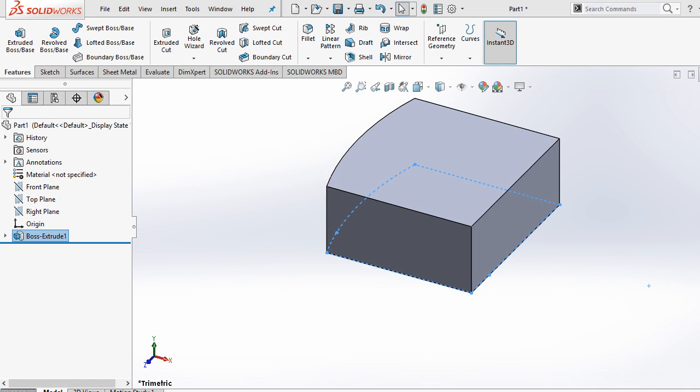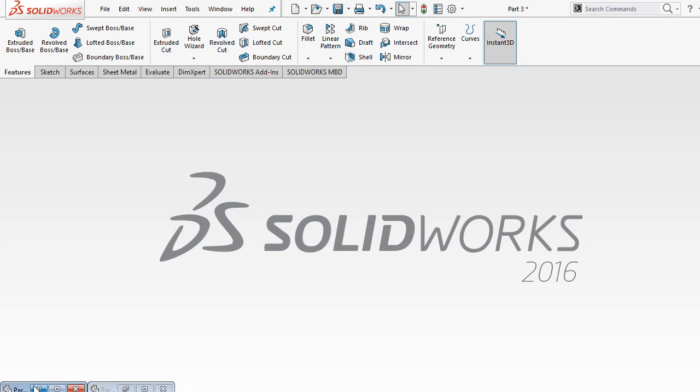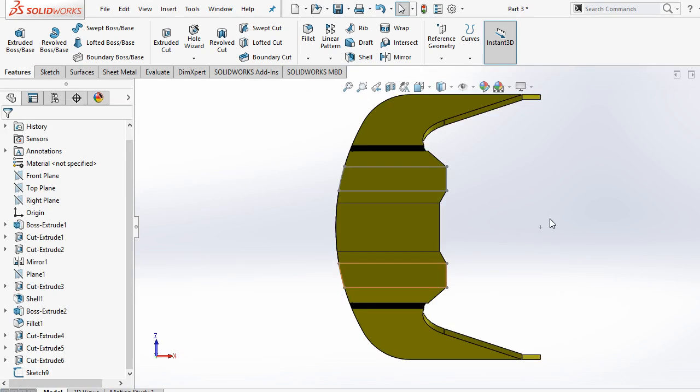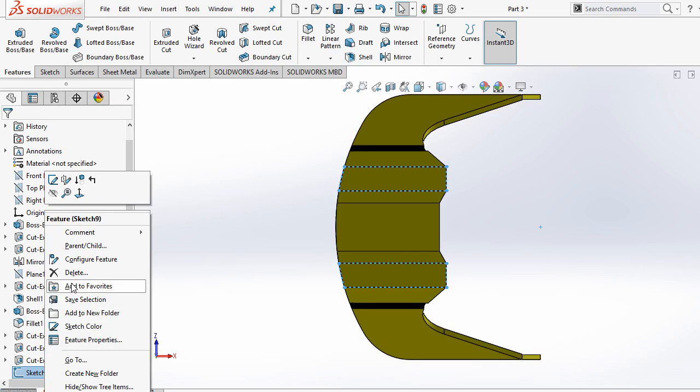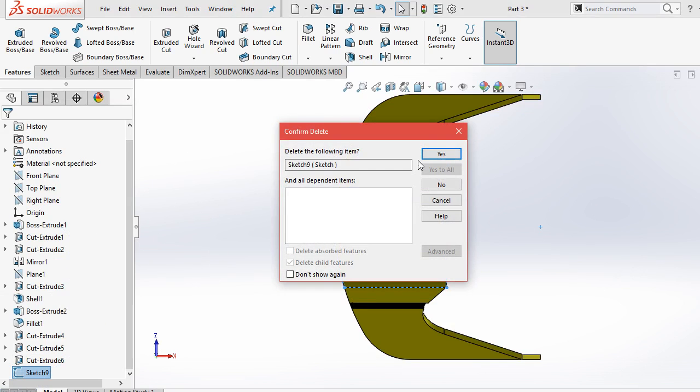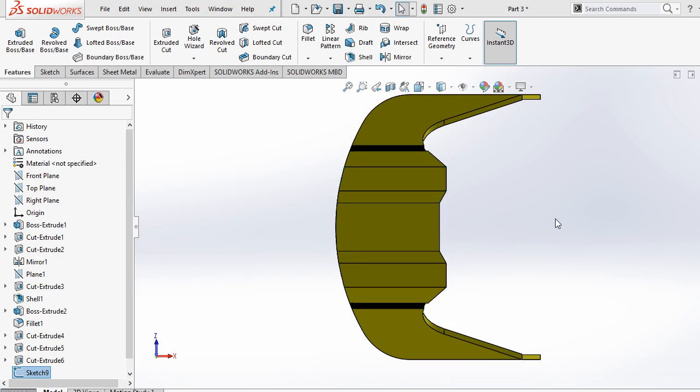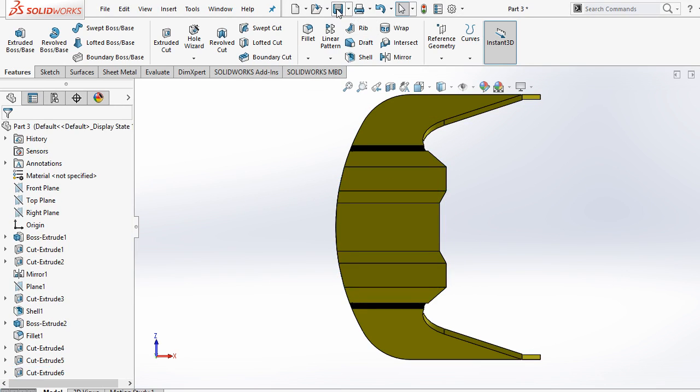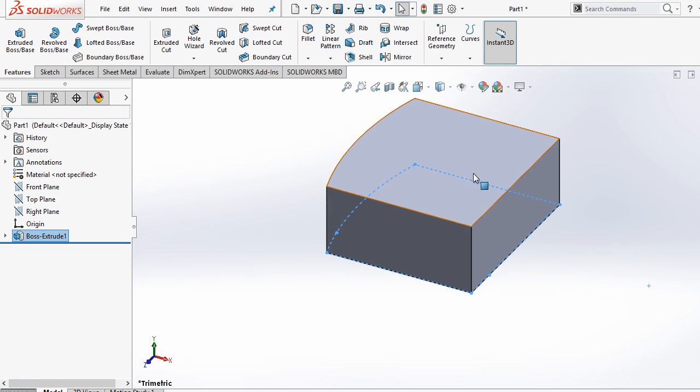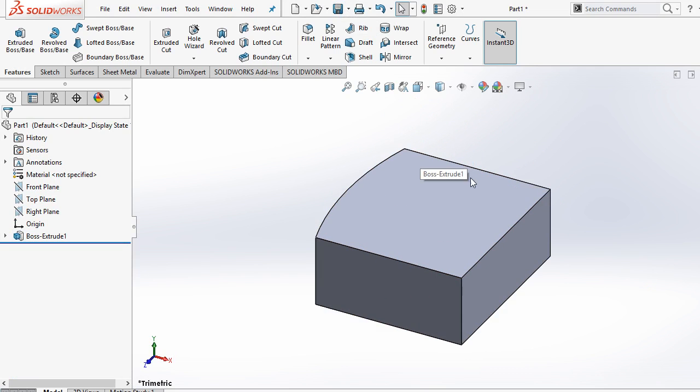Now go to our second part and here delete this sketch. Ok. And save this and close it. Now this is 4th part.